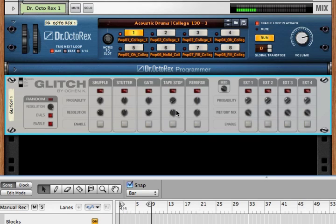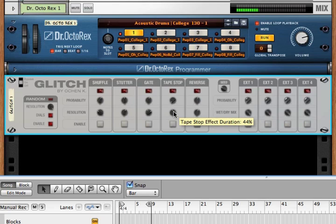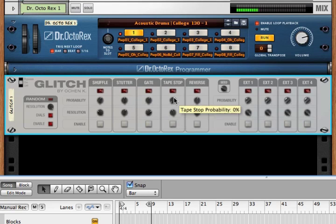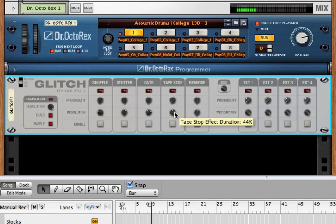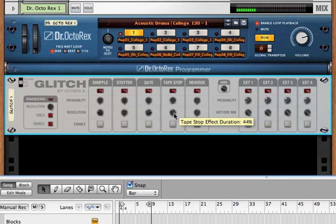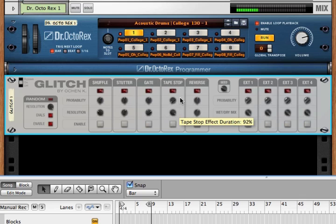Now tape stop, because tape stop doesn't really have much to do with segments or measures, instead of time synced differences, it's just a smooth dial.